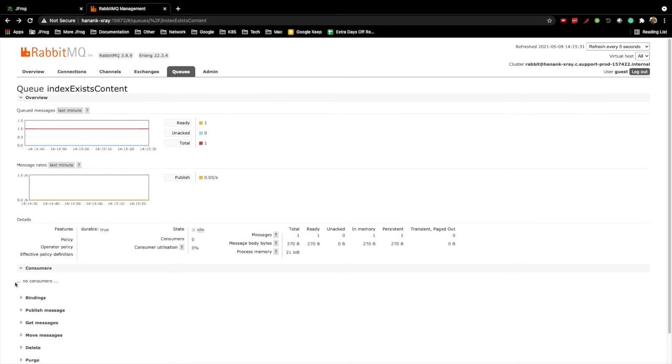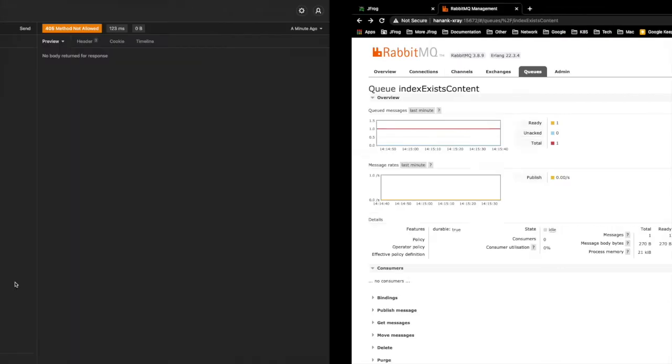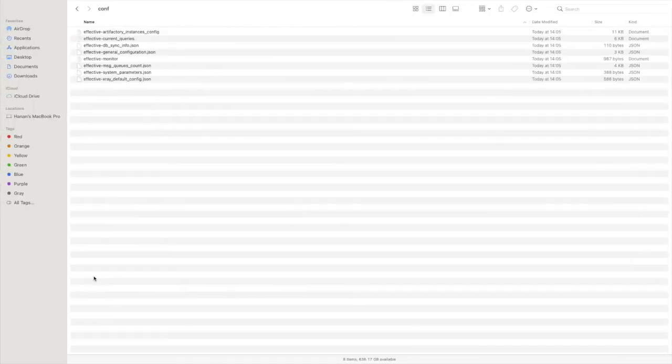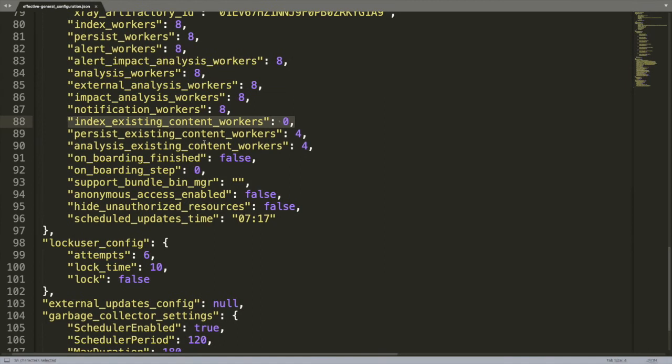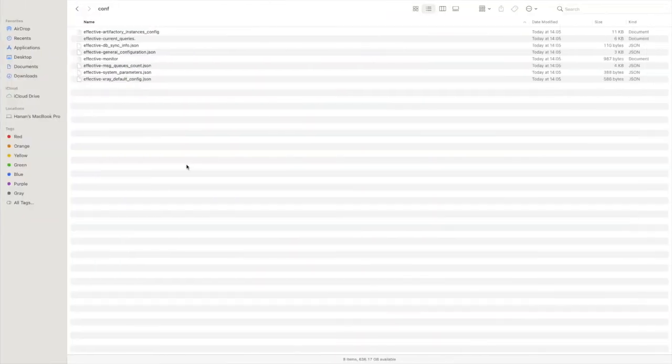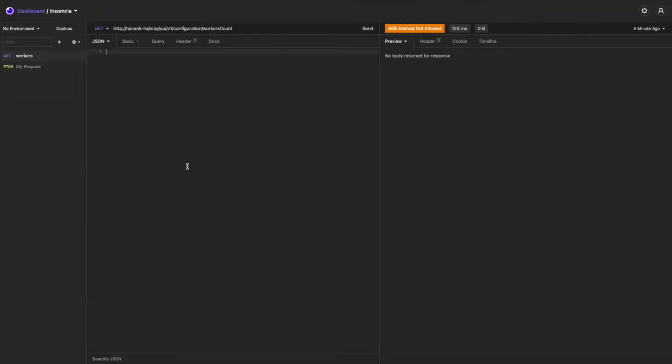Don't worry, we don't need to go queue by queue in RabbitMQ UI to get the amount of workers. You can get this information either from the support bundle, from the effective general configuration JSON, or using this REST API.